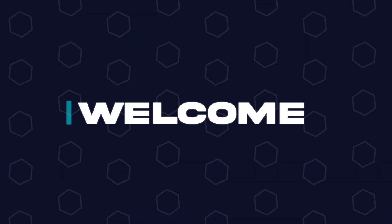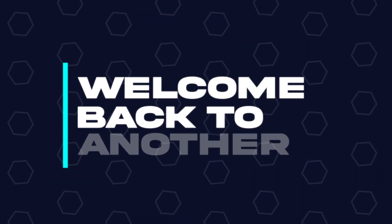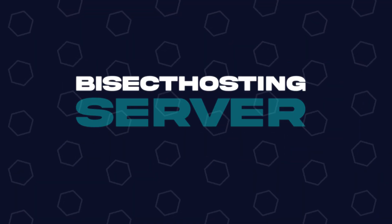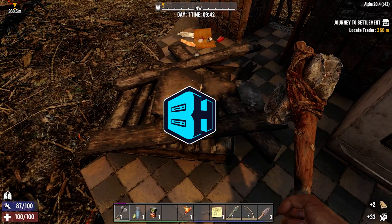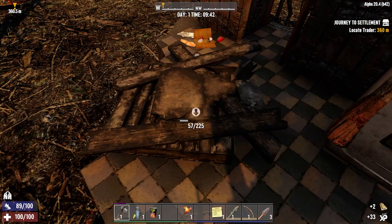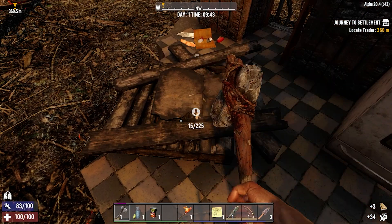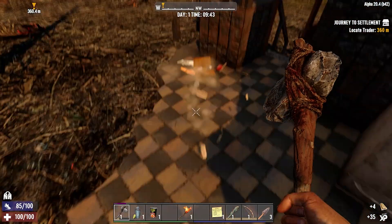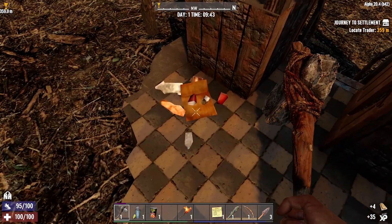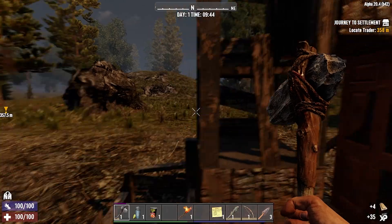Hey everyone and welcome back to another Bisect Hosting Server tutorial. In today's tutorial, we're going to go over how to use the Instance Manager on the Bisect Hosting Games panel.